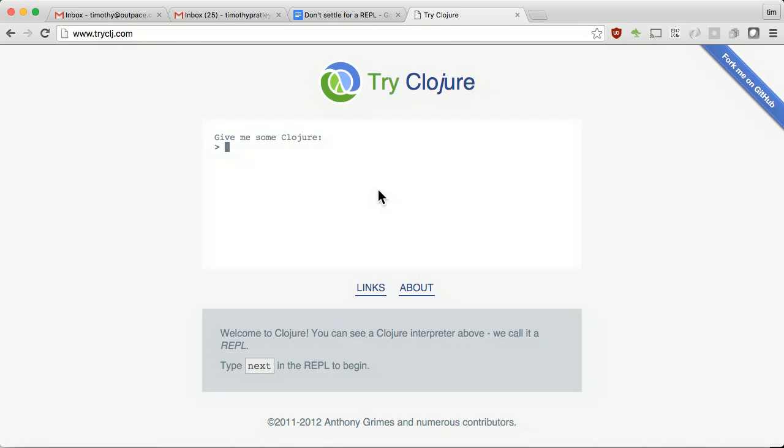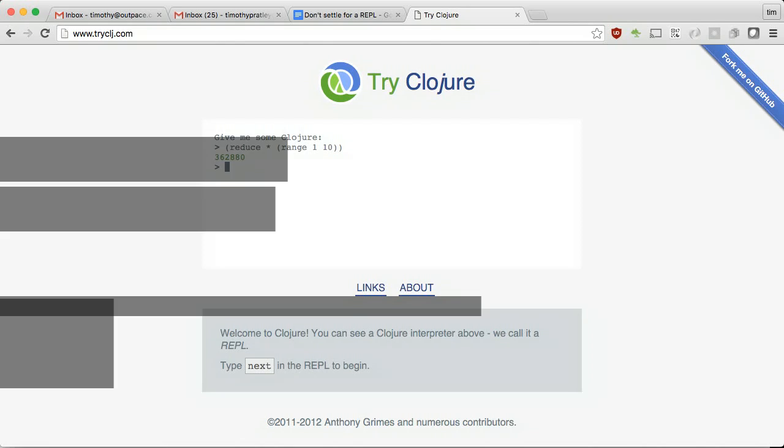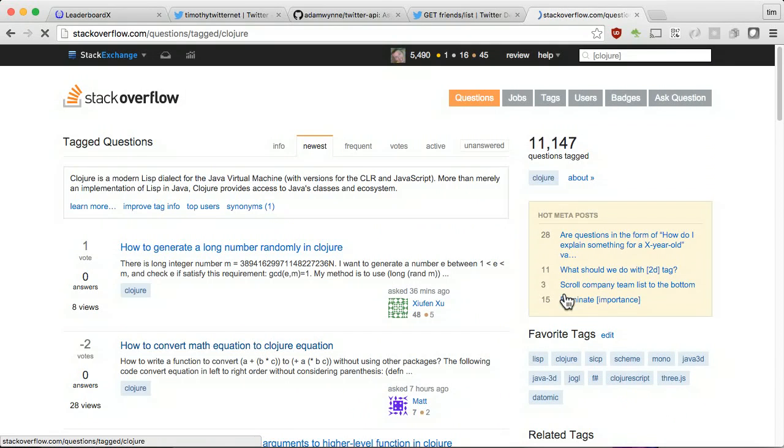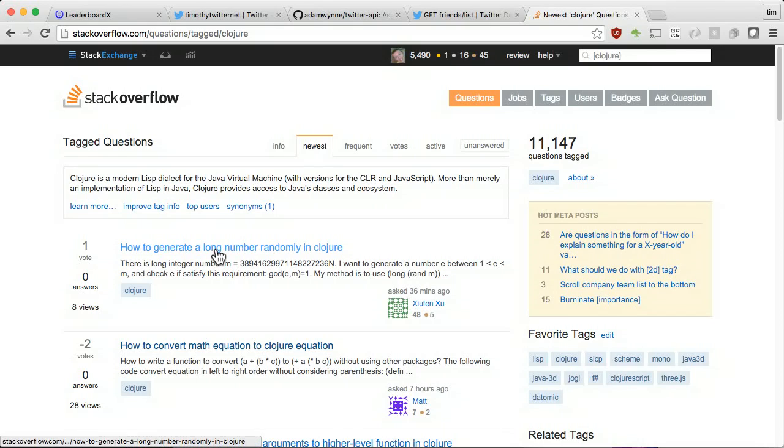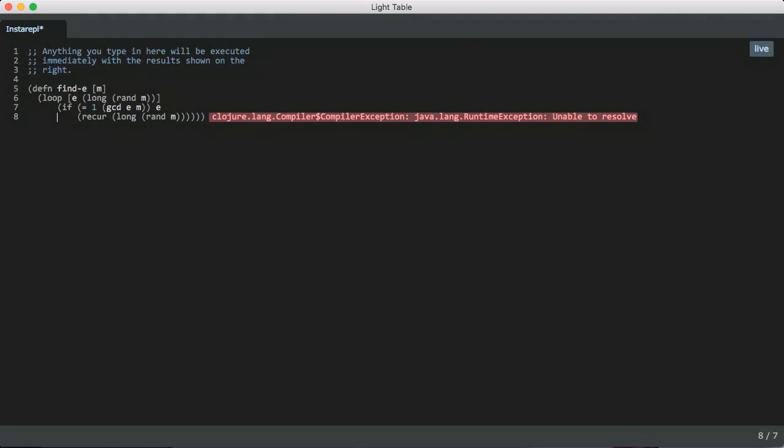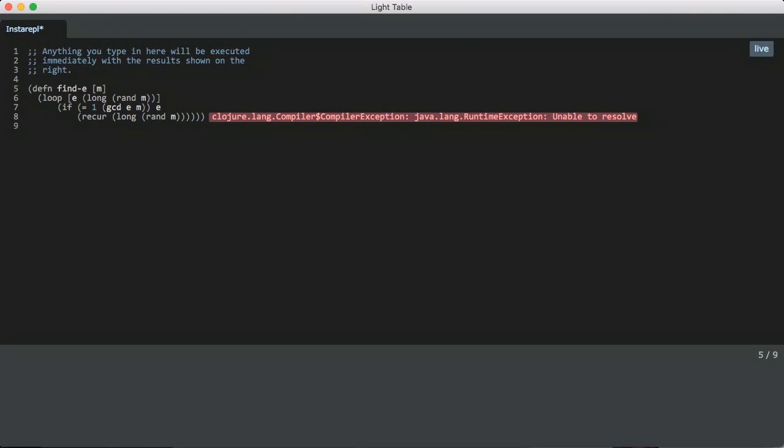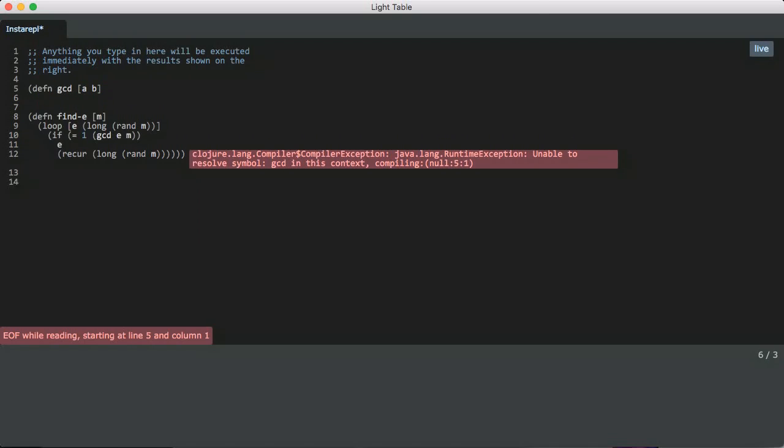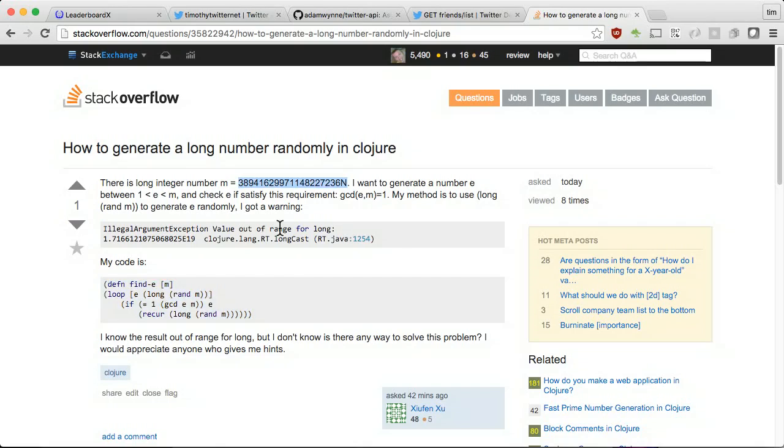Sometimes I don't want to create a project to experiment with Clojure. Try CLJ is pretty handy for this because there is no startup time. Lighttable has an Insta REPL which shows results inside the file you are currently editing. To see it in action, let's try answering a stack overflow question. Let's try this code out and see what we get.